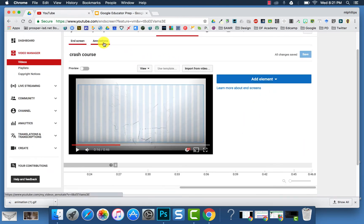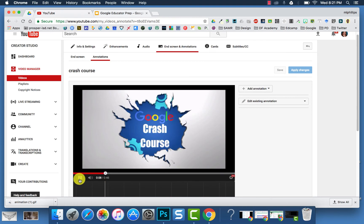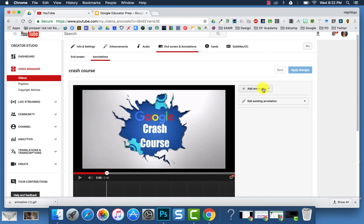And then at the top, you're going to click Annotations. Then you're going to choose the spot where you want the annotation to go. Then you're going to click on Add Annotation, and you can choose what kind of annotation.